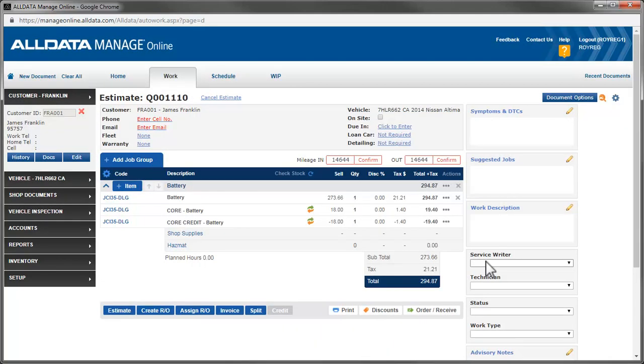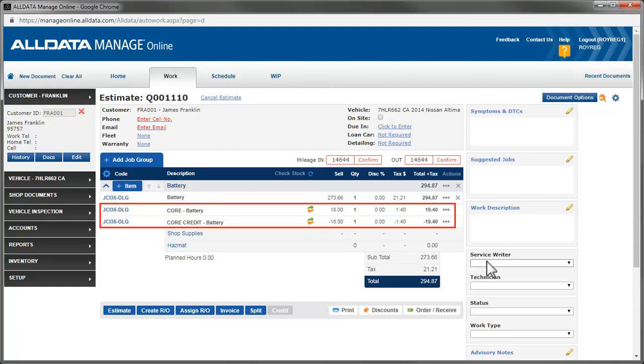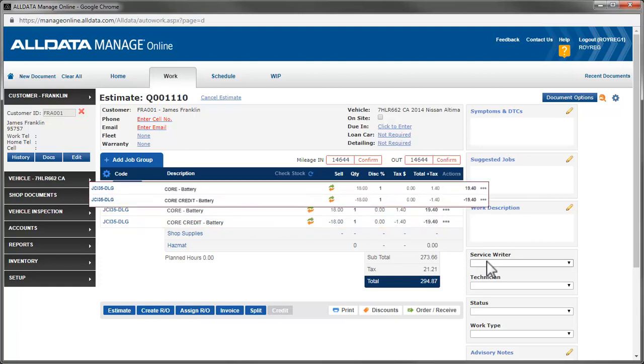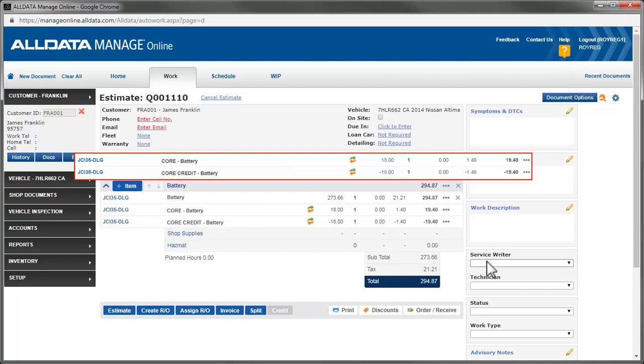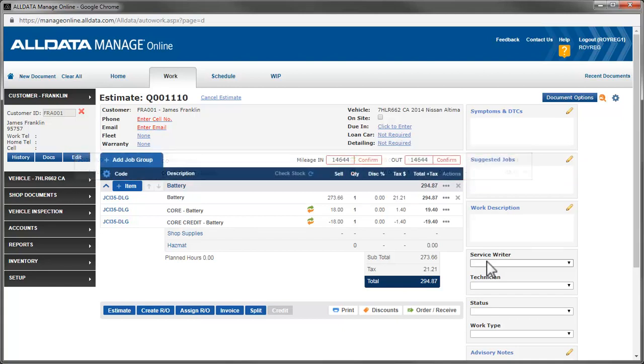The difference here is that both the core charge and core credit lines have been left on the document. Let's take a closer look at these line items. We see that the core charge is $18 plus tax for a total of $19.40. Since the core credit is taxable, based on the tax code we chose, the credit line is also $18 plus tax for a total credit to the customer of $19.40. The tax charged on the core is returned to the customer.